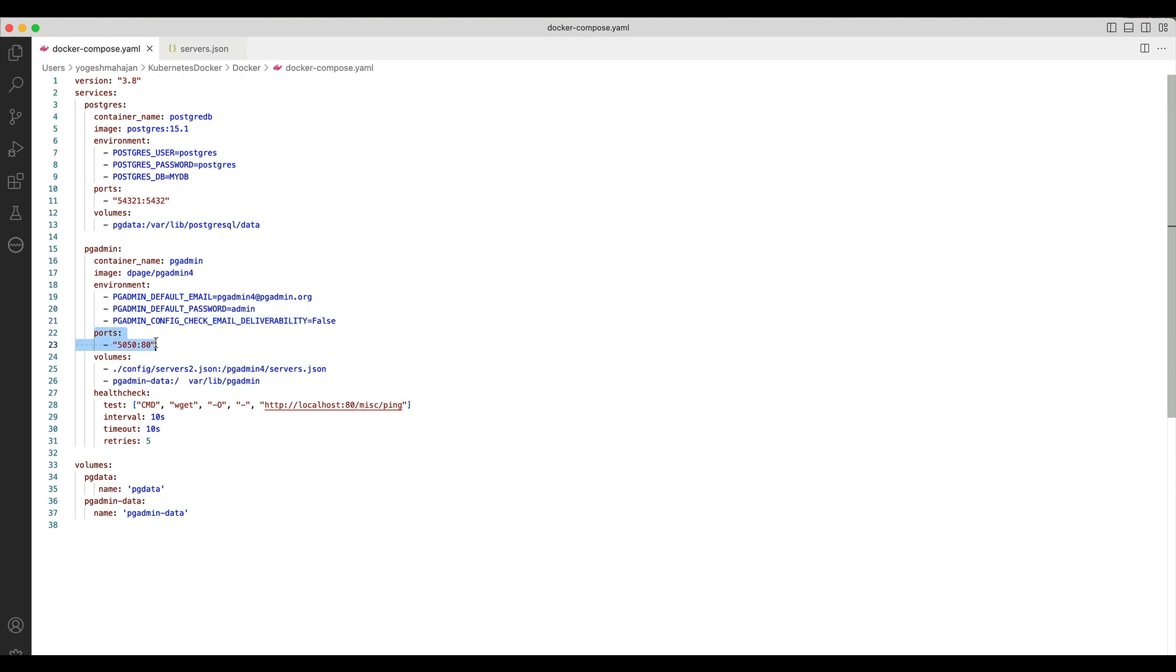Map port 5050 on host machine to container port 80. The volume tag specifies the location for application files like database, application files, etc. You can map an external file containing server information to preload using servers.json.